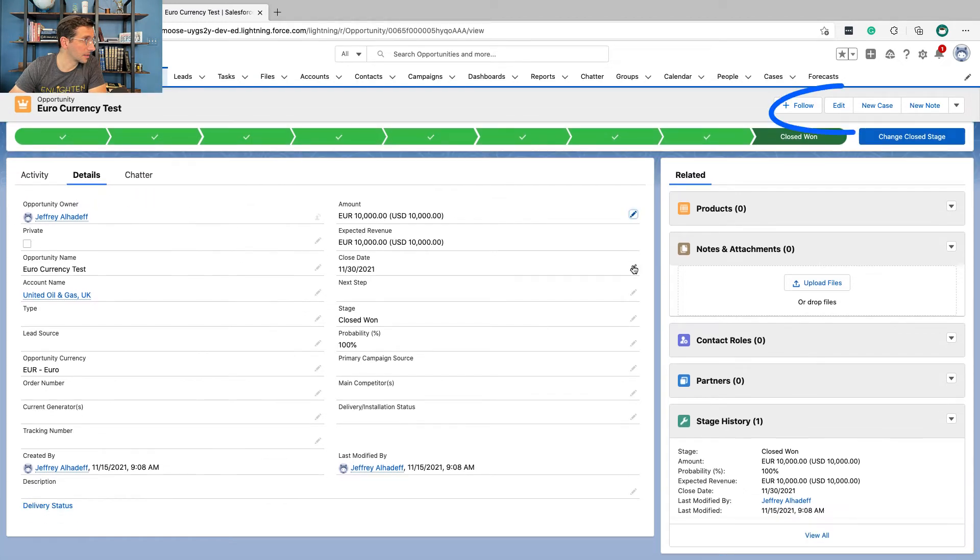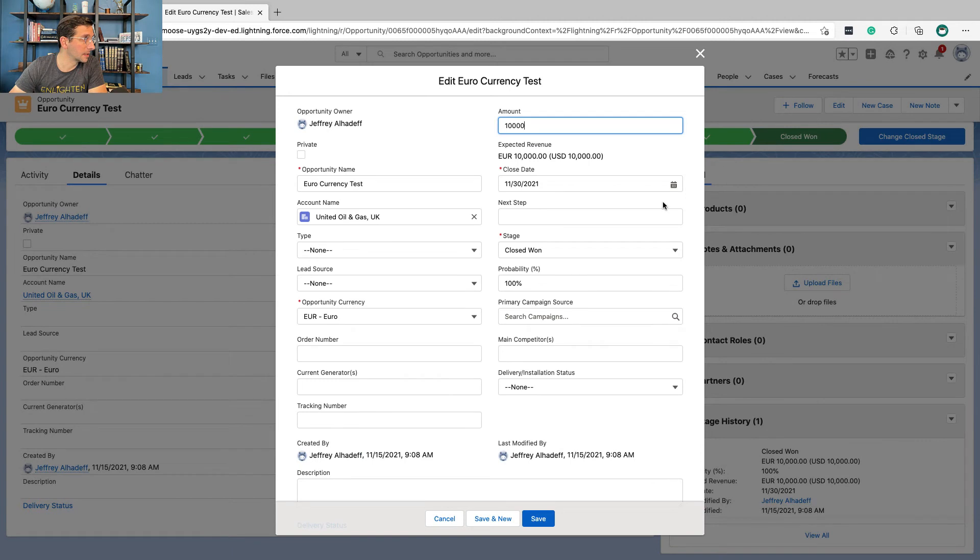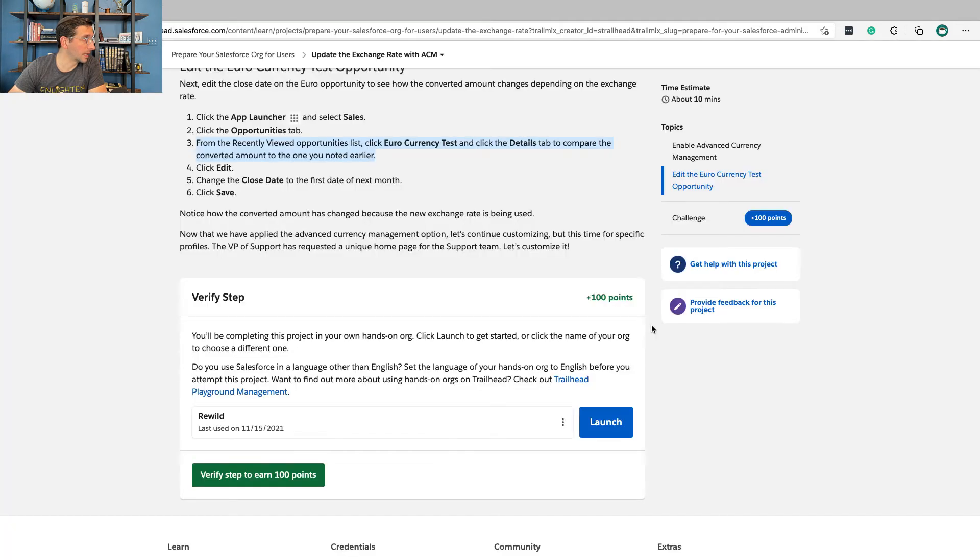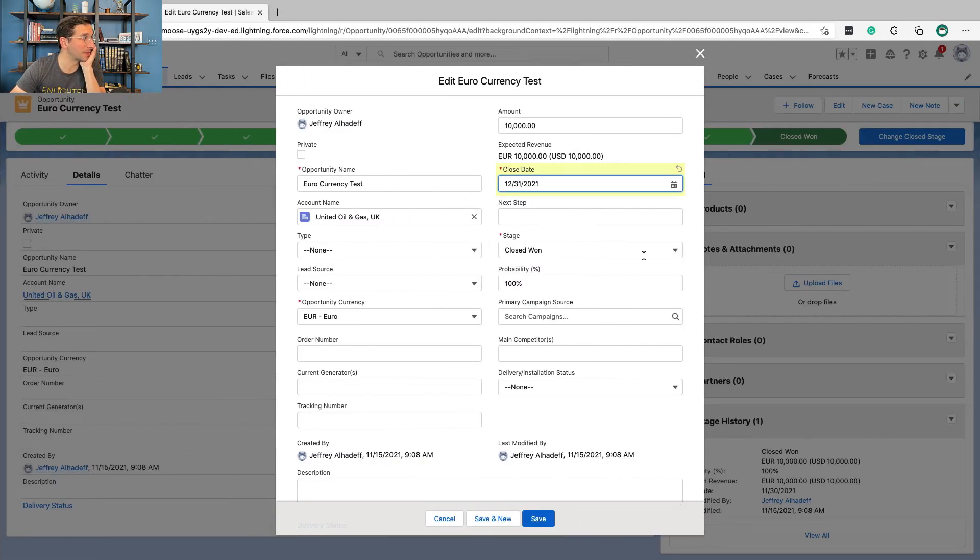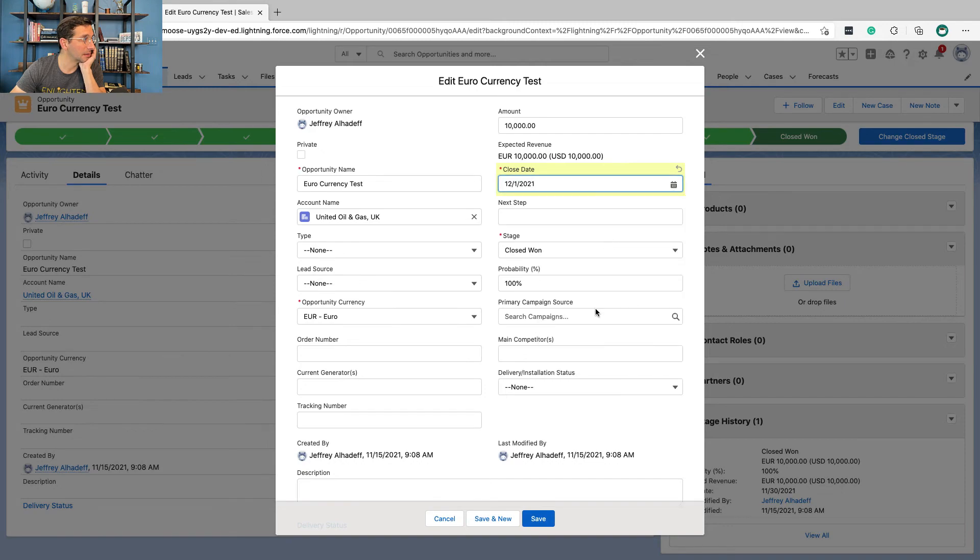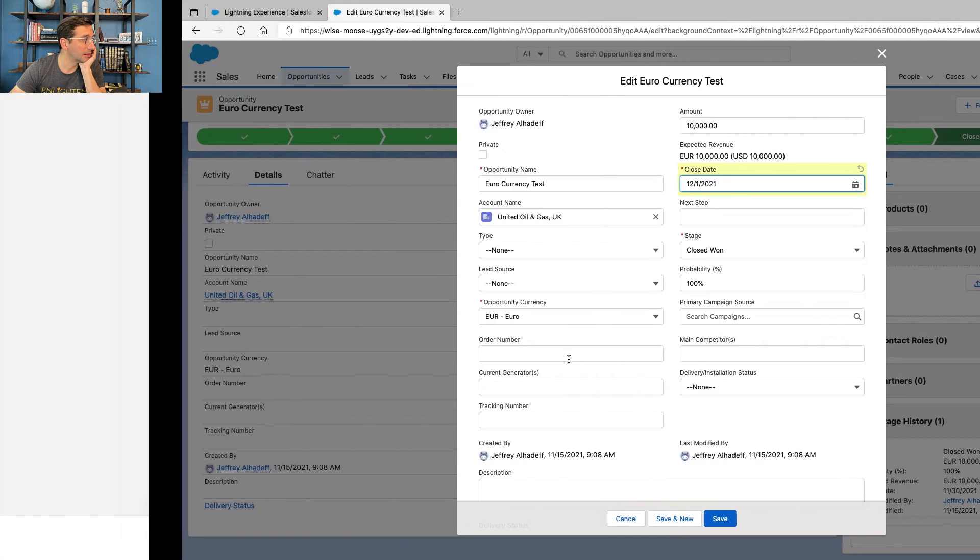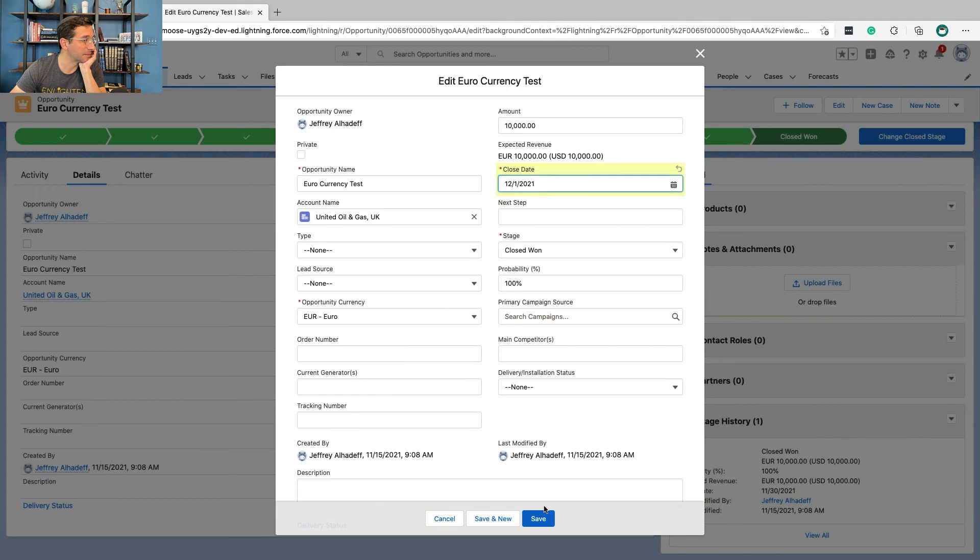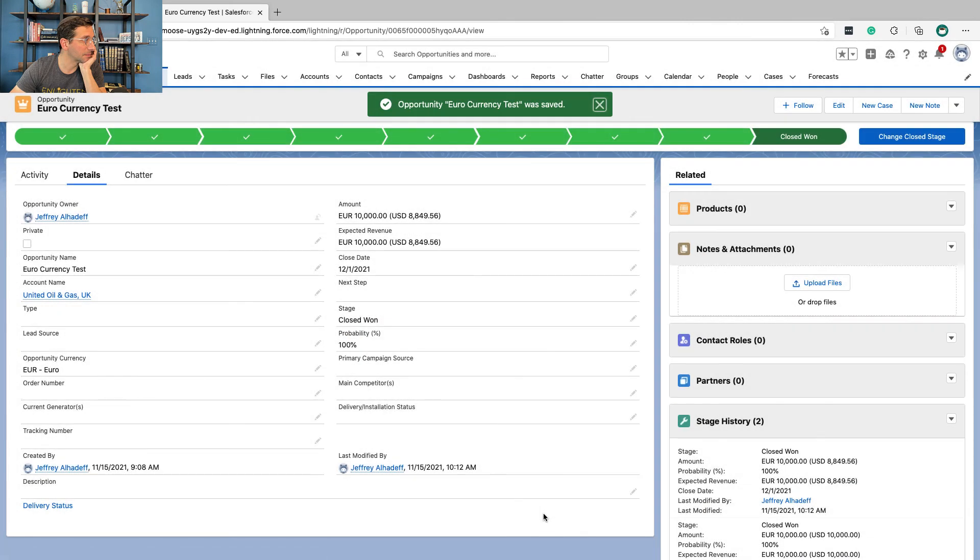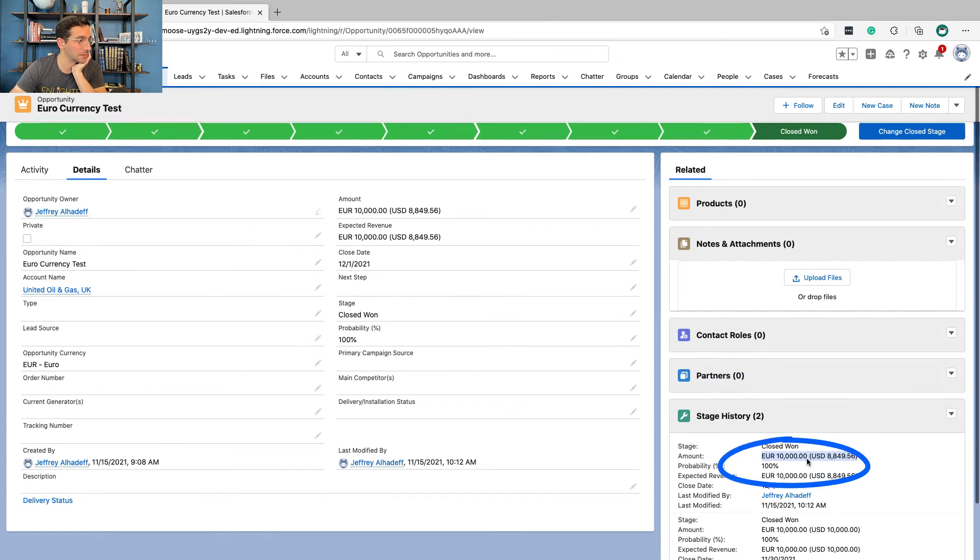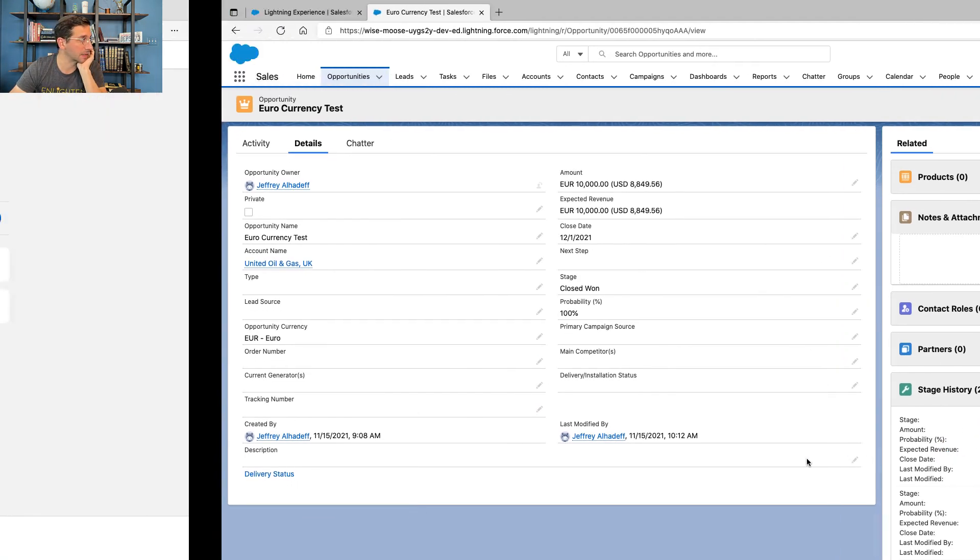Change the Close Date to the First Date of the Next Month. So let's click Edit. And we're going to change the Close Date to the First Date of the Next Month. And then click Save. And then the Anticipated Revenue just went down in dollars. Euros are still the same.